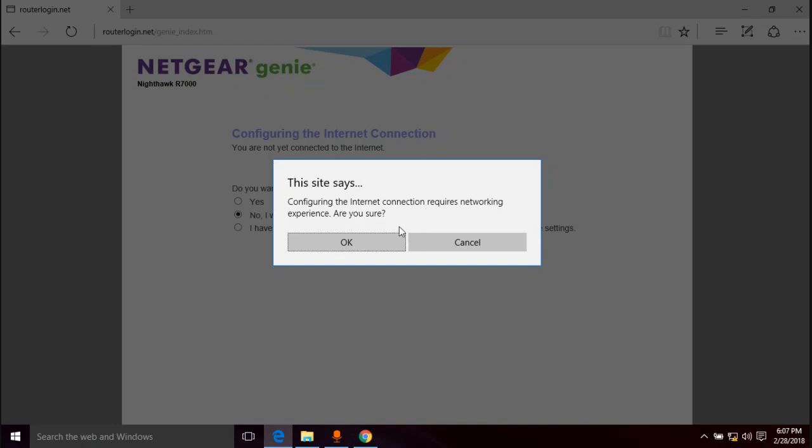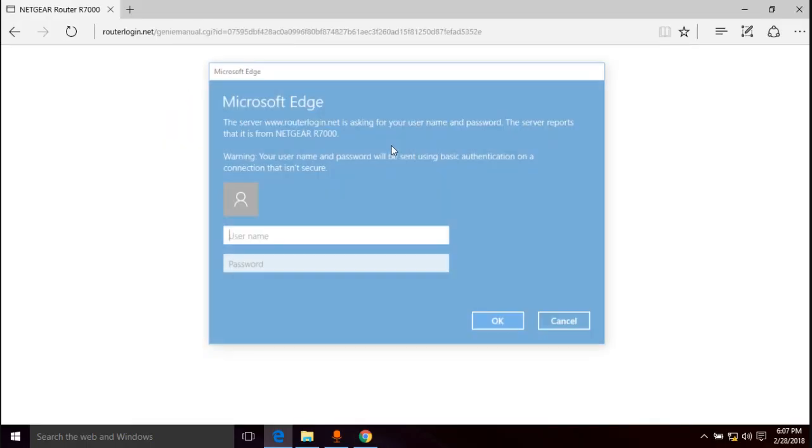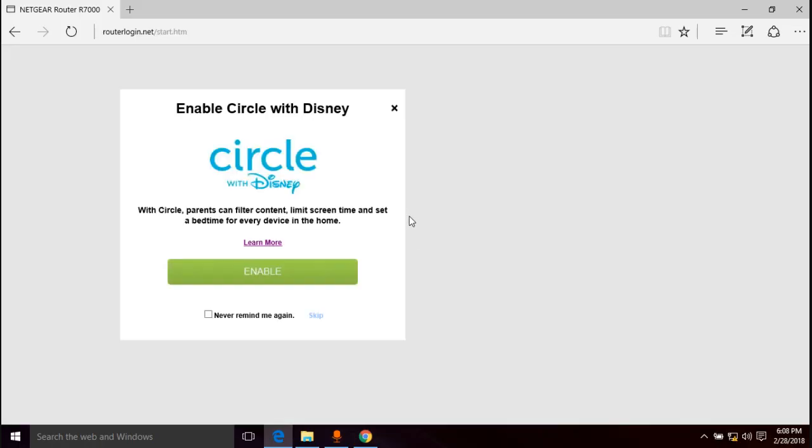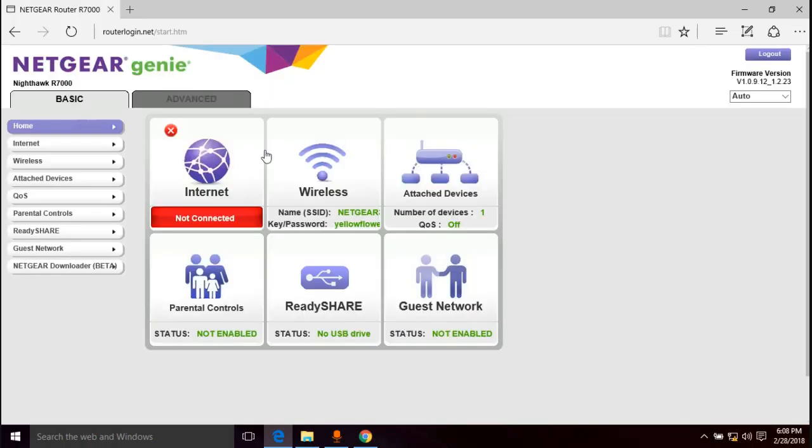Don't worry, I'm here for you if you're not comfortable with this. I'm going to help you out because it's really not complicated. So we're going to do this, let's go ahead and click okay. So it's going to ask you to log in. The default name is admin and the default password is password, all lowercase for both. Okay, I have this thing and this is for parental controls, I just do never remind me again and hit skip.